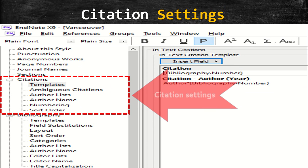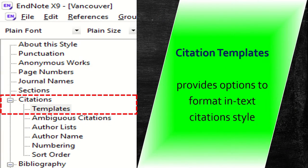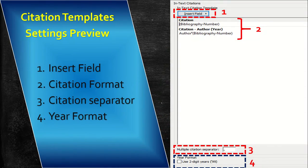The settings under the citation heading are specific to modifying citation style only. The template setting under the citations heading provides options to format in-text citation style. This is a preview of the citation template setting.